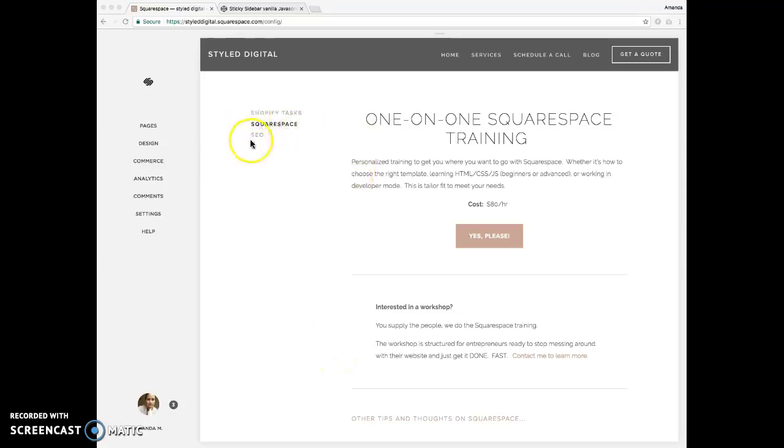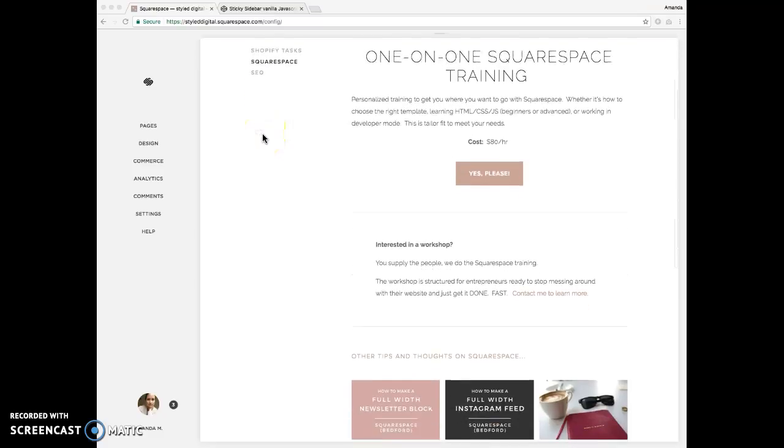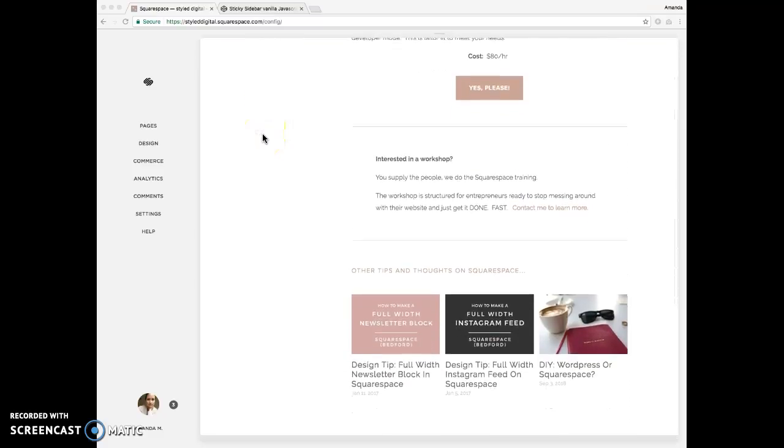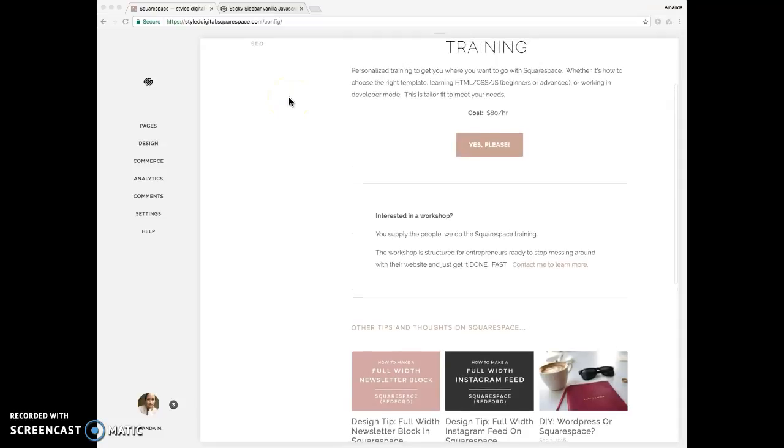So the effect we're going to achieve is this sidebar here with these three links. When I scroll down, I'm going to have it stick to the top of the browser.